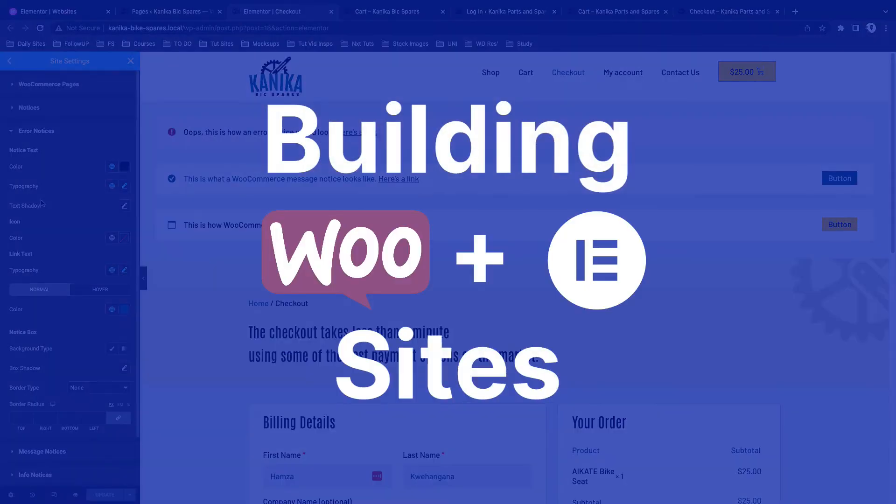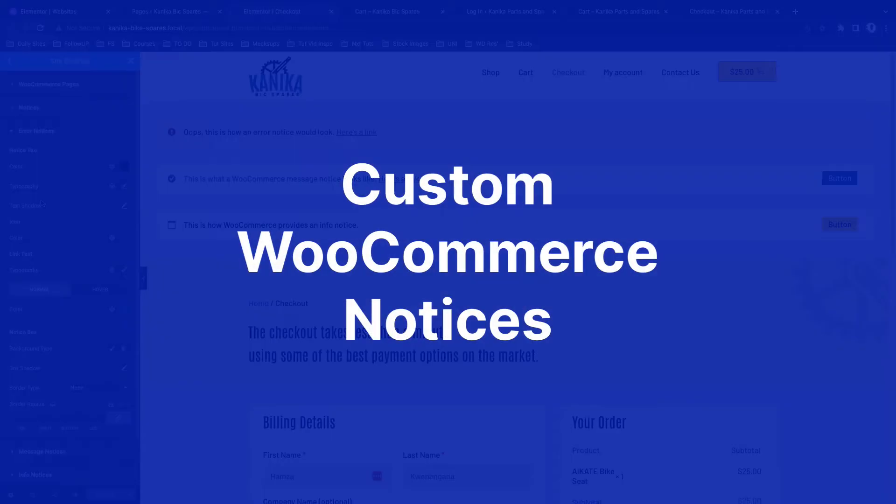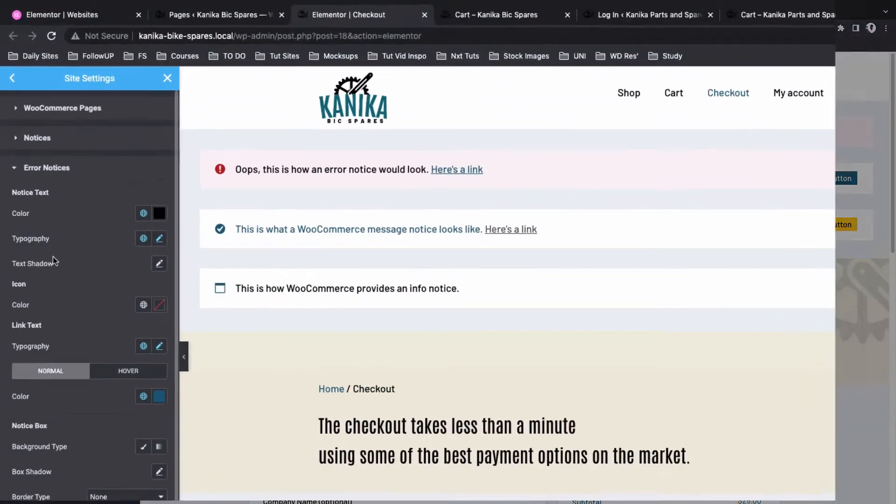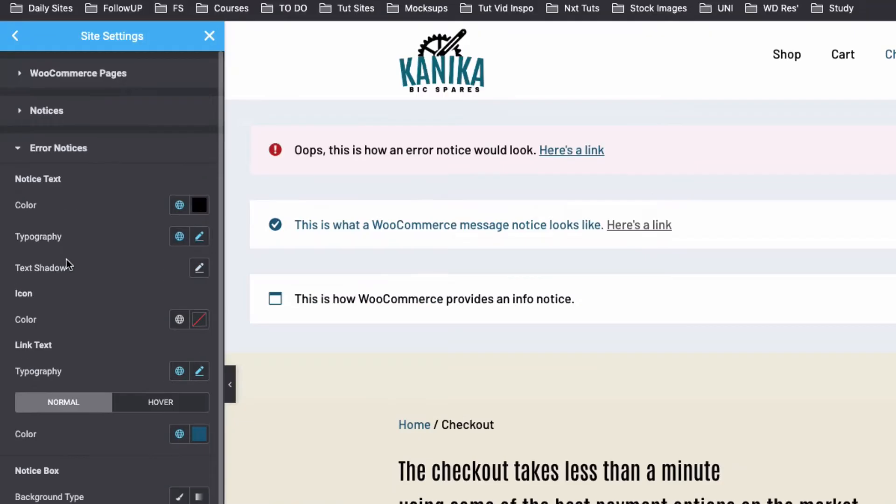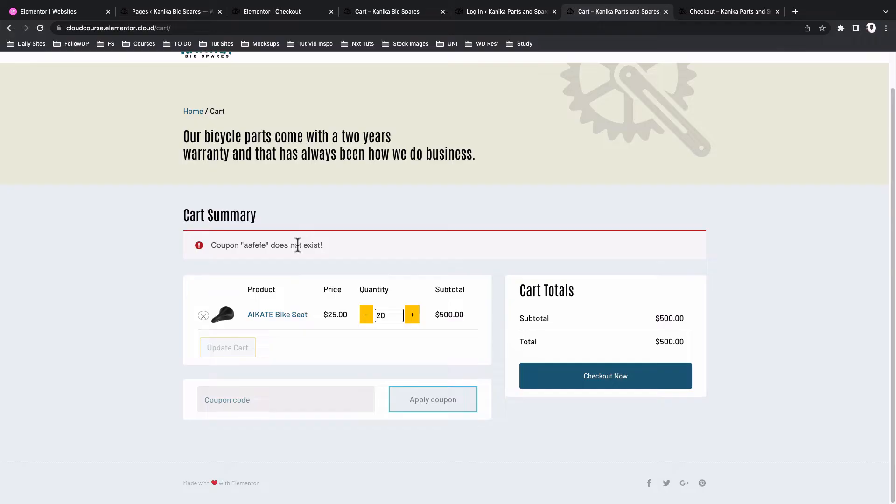Hey my amazing people, Hamza here and welcome back to the channel. In this video I'm going to show you how to customize your WooCommerce notices using Elementor. Let's get started.